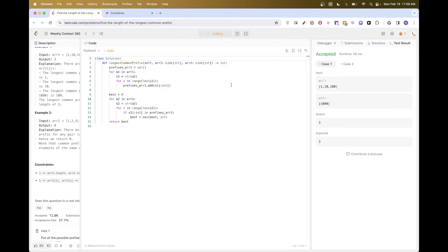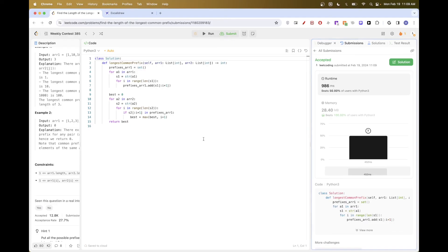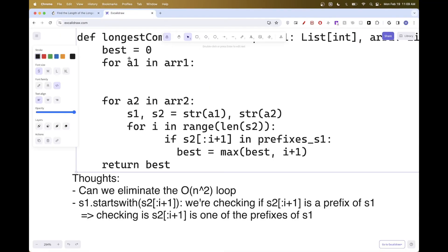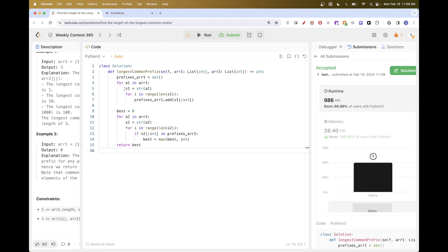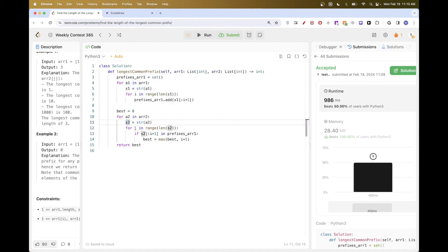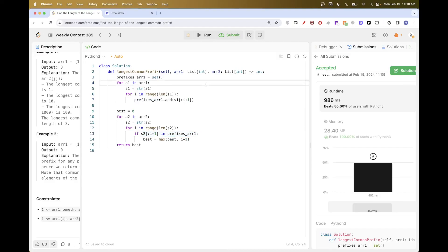It looks like it got accepted — let's submit, and that gets accepted too. The key idea is to remove one of the nested loops by pre-computing all prefixes of array 1. It doesn't matter which index of array 1 an element of array 2 shares a common prefix with — any one is fine. We just put all the prefixes of array 1 together and check. That's pretty much it for this problem, thanks for watching.